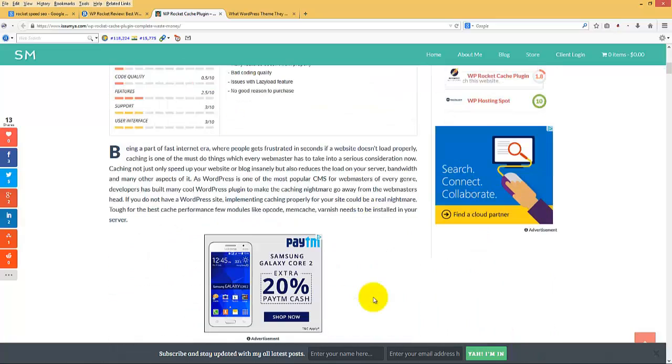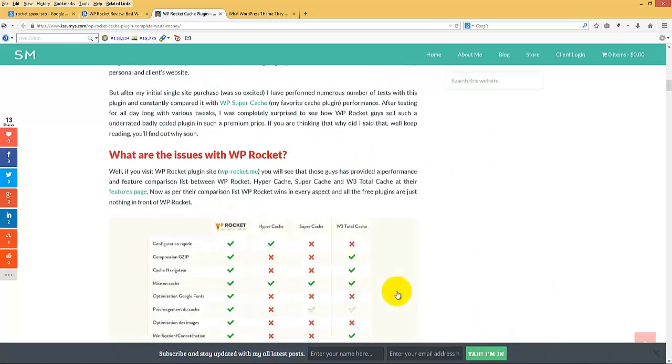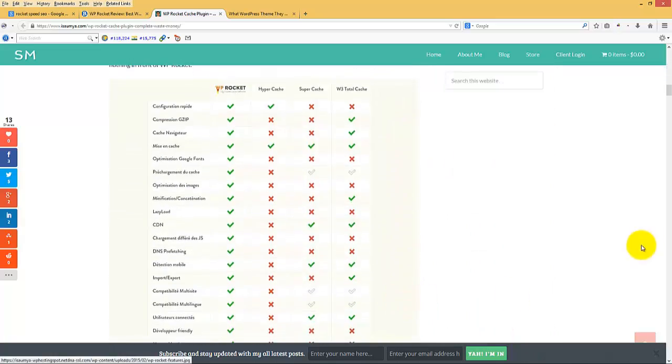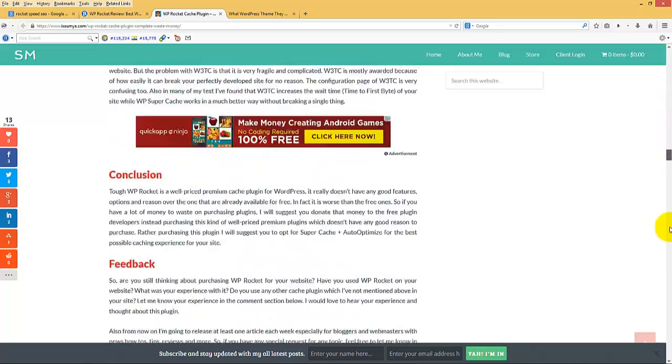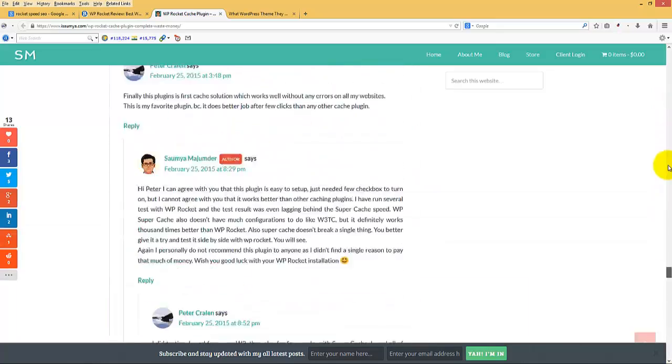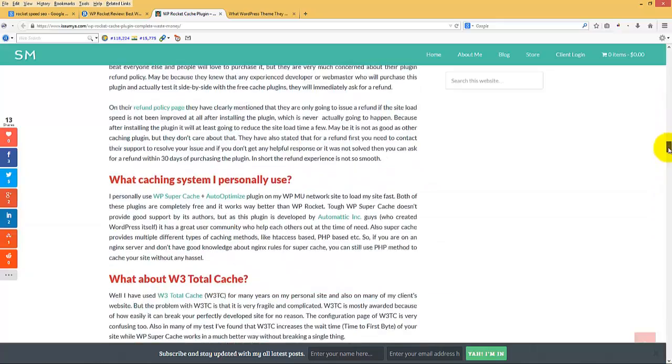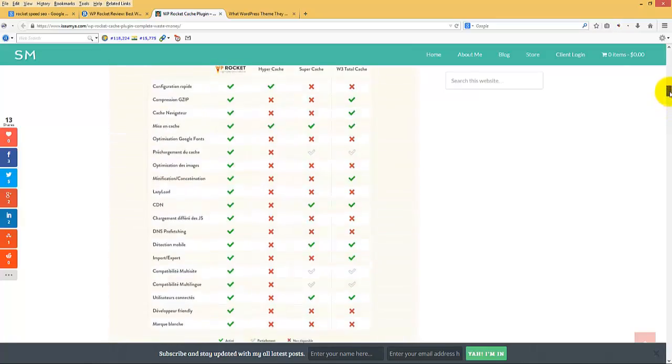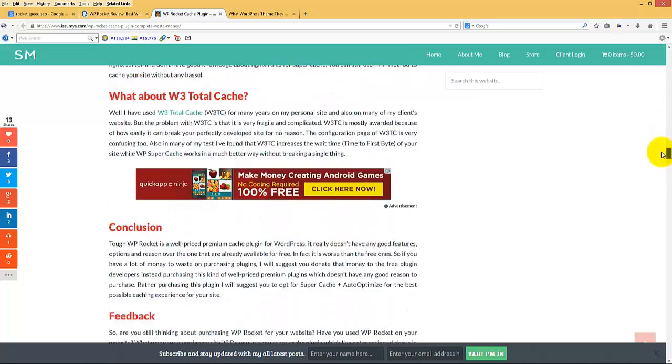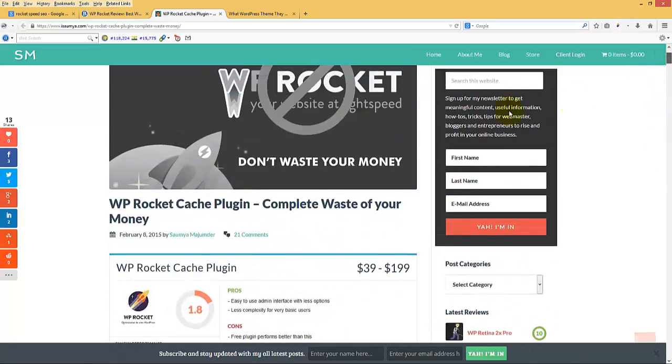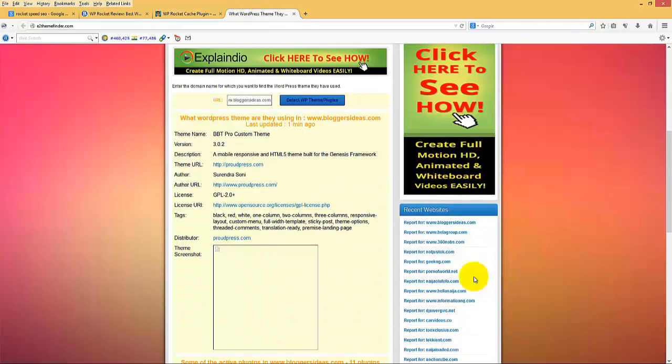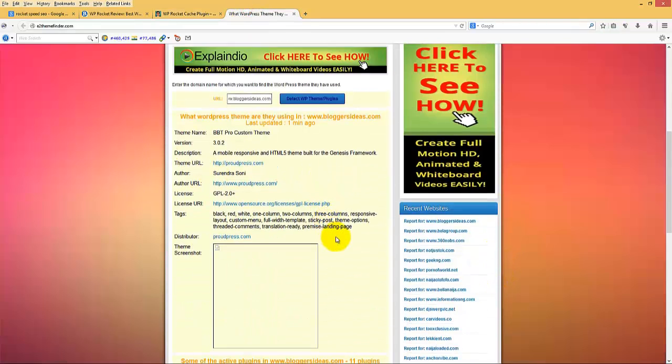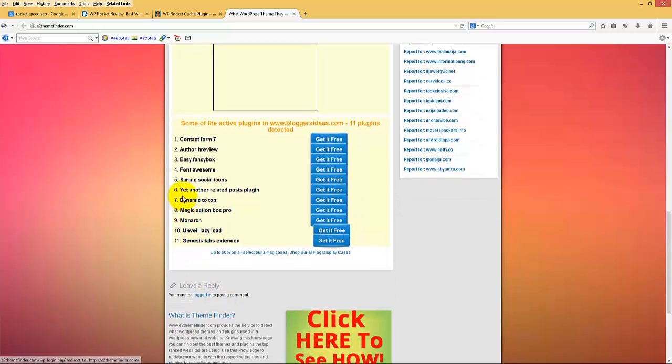Here also one more plugin this guy is using. I am not sure whether he is using WordPress or not, but if he is using WordPress, then this is also a wonderful plugin. Let me check here. This is the theme he has used, and here you can see this is Author hReview plugin.